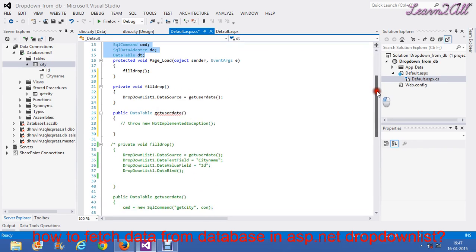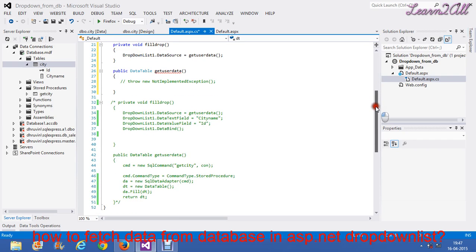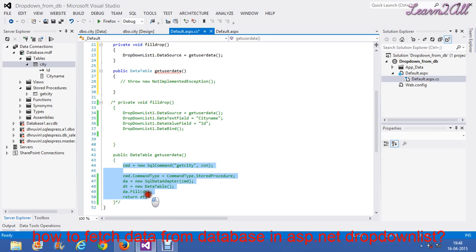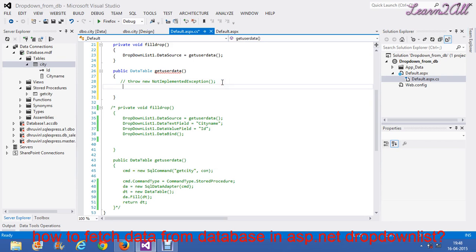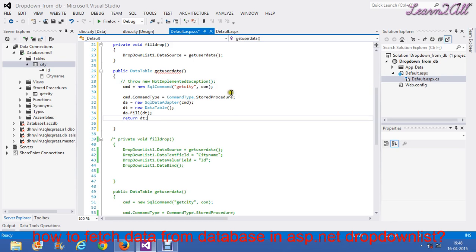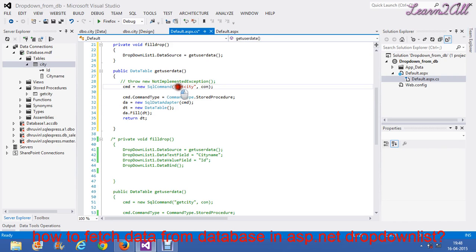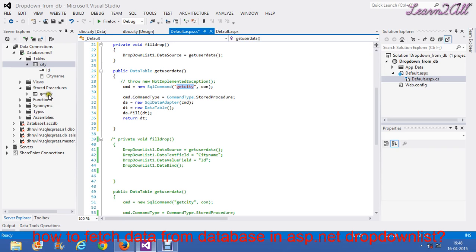Now, in this method, I will write the code. I am not writing just now. I will just copy and paste. cmd equals new SQLCommand. Now, this is a stored procedure which I have created in my database.